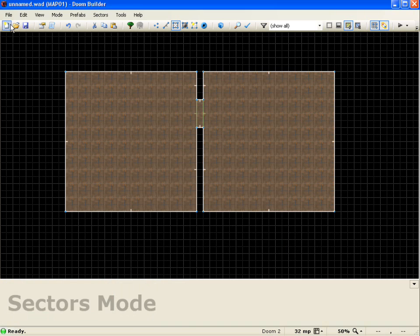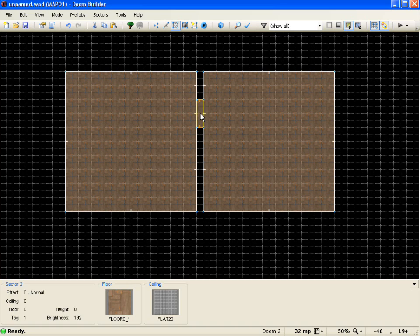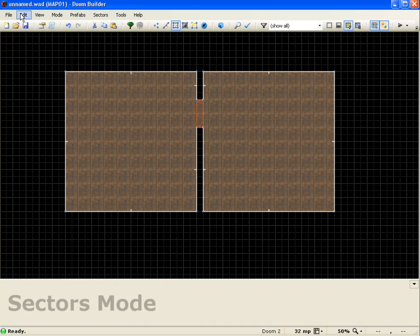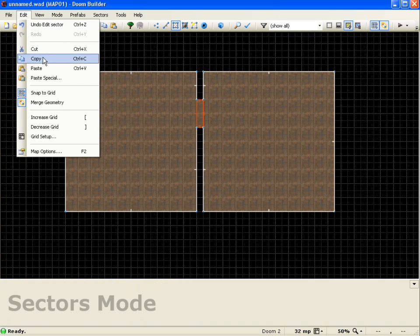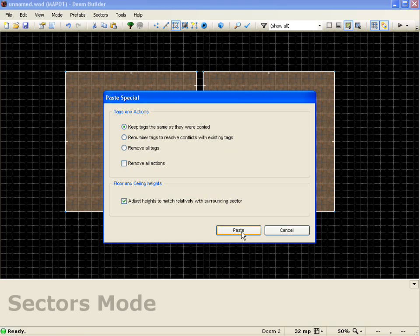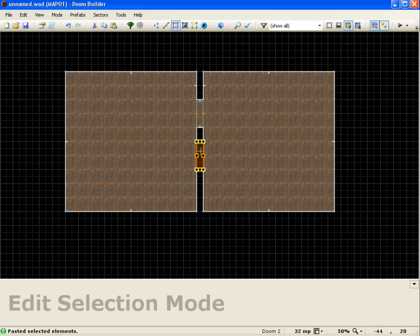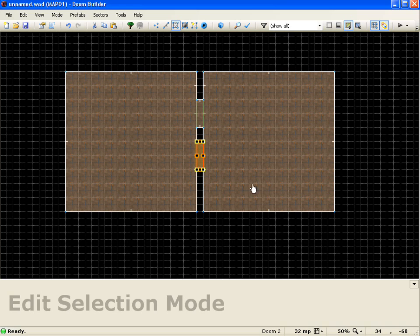And now we're going to see the difference in using paste special versus just paste. So what we're going to do is select this sector, we're going to come up here, we're going to go to copy, and we're going to go to paste special. And this one we'll go ahead and just leave all these options the same. So we're going to keep the same tags that were copied, so we'll paste it, we'll drag this over, and let me get it separated from the door, OK.